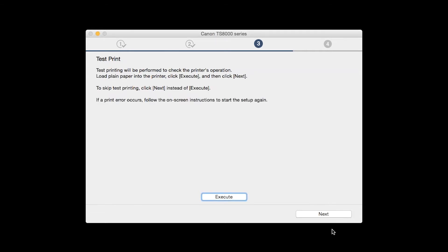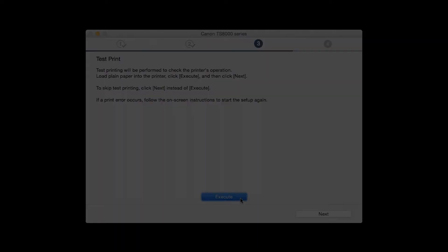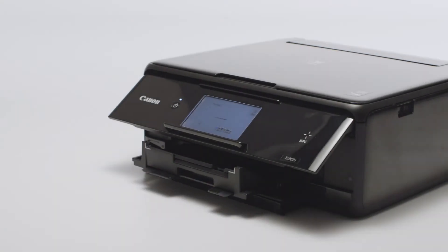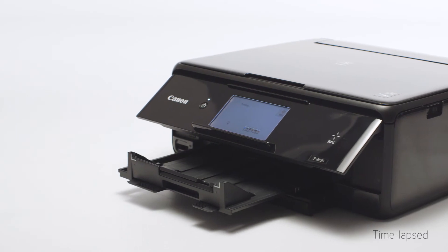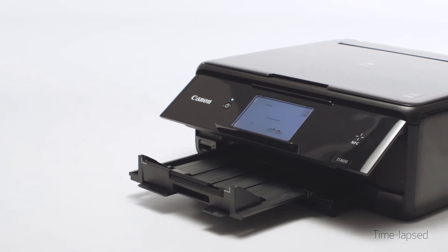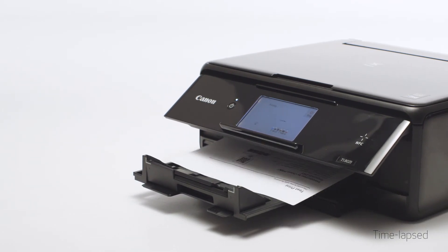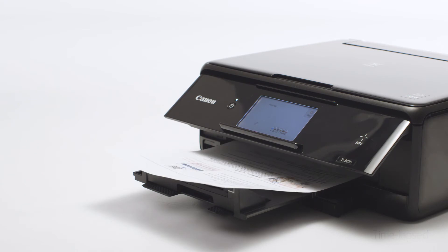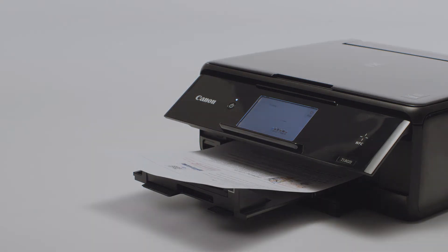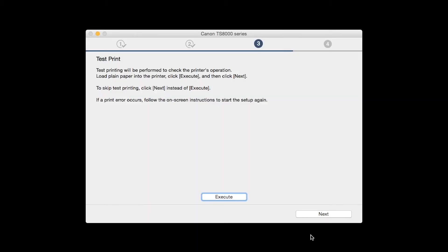Now the Test Print window is displayed. If you would like to make a test print, load plain paper into the printer. Then click Execute. After test printing, click Next. You can skip test printing by simply clicking Next.